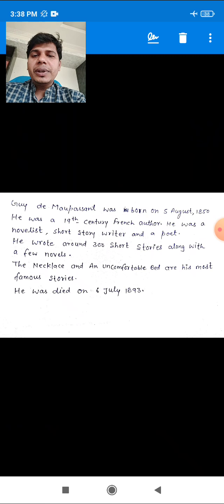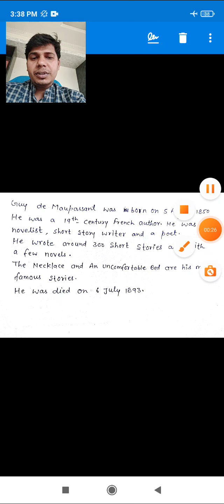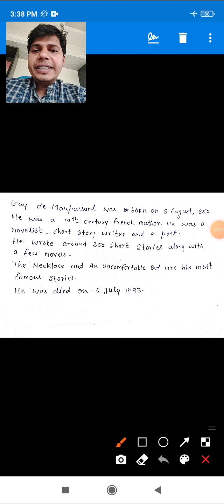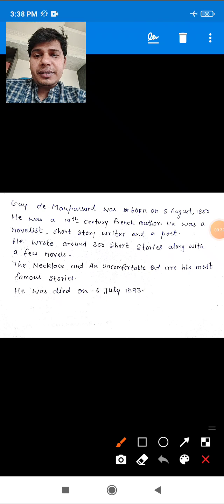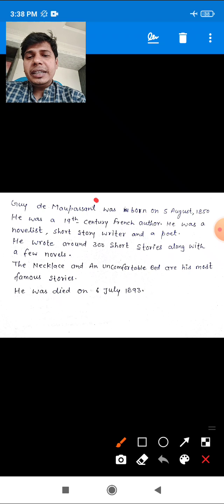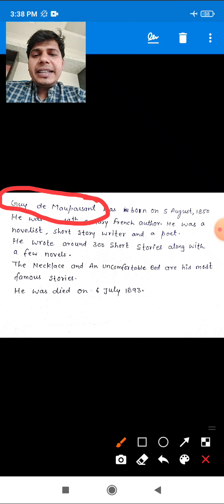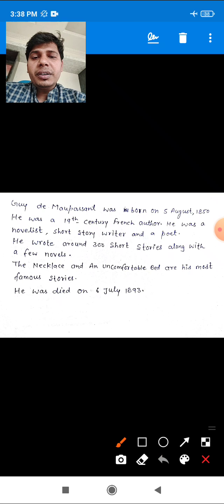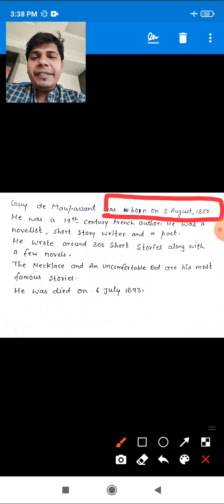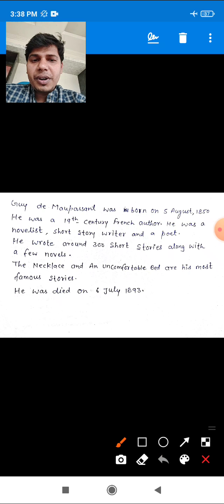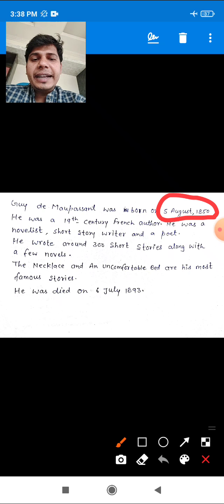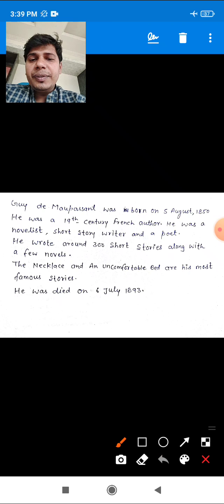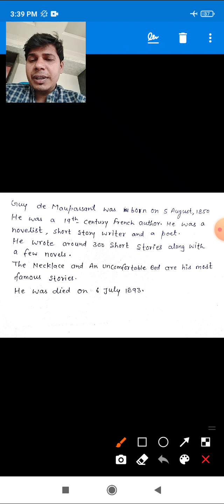Before starting the chapter, let's see a few lines about the author. The author of this lesson is Mr. Guy de Maupassant. He was born on 5th August 1850. He was a 19th century French author.